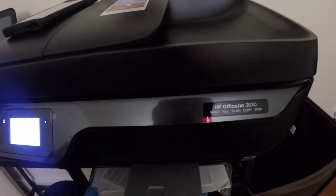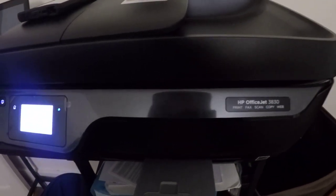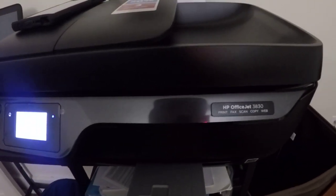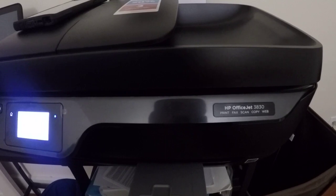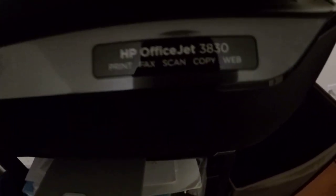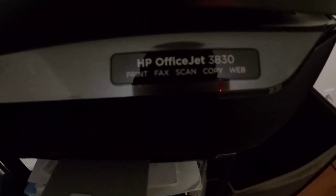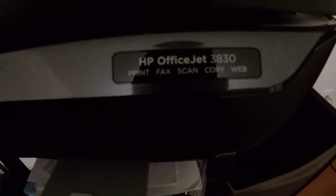What's up YouTube? Today I want to make a video on email printing with my HP OfficeJet 3830.